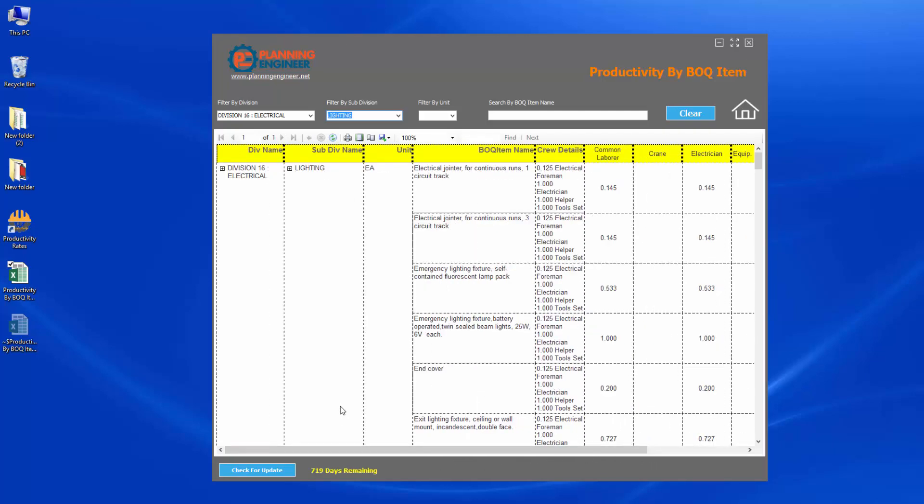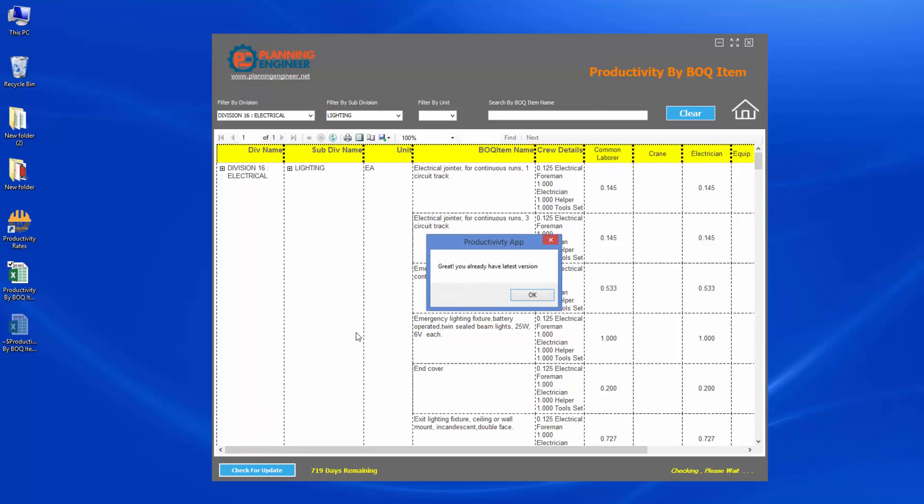I wish you'll find this program useful for you and we are enhancing it and keep updating. So don't forget when you purchase this program to check for update regularly because we will always update the data and your feedback will make us improve the program and make it a very good reference for all engineers. Thank you very much and I wish you will enjoy this program.